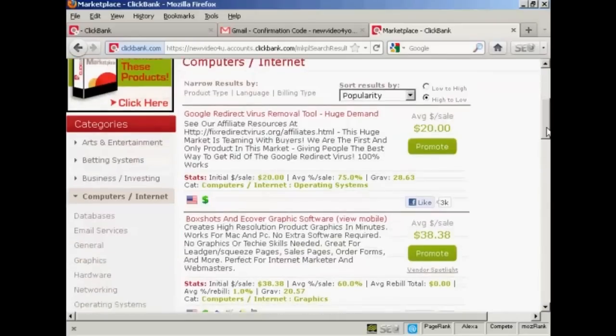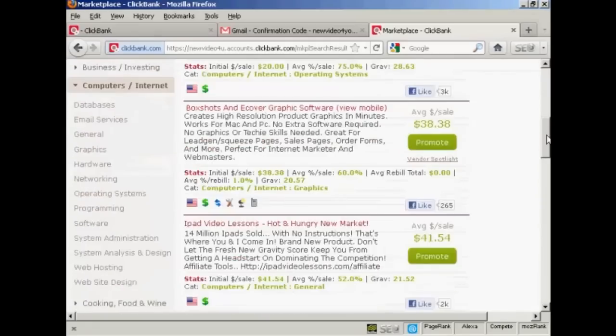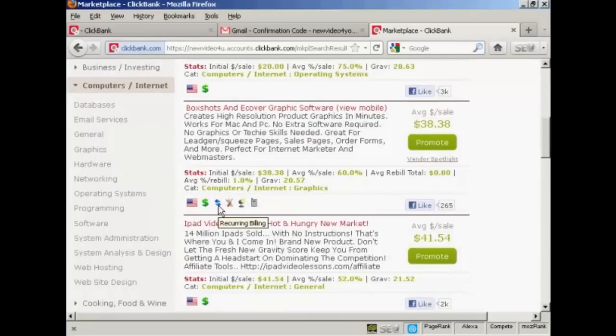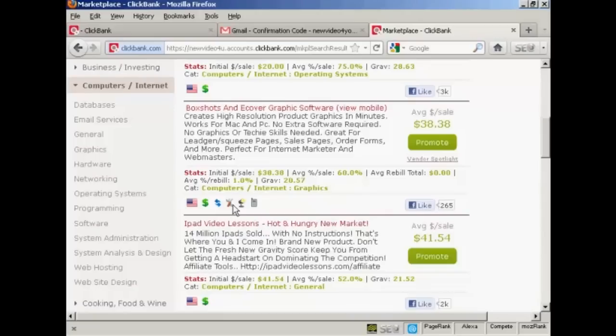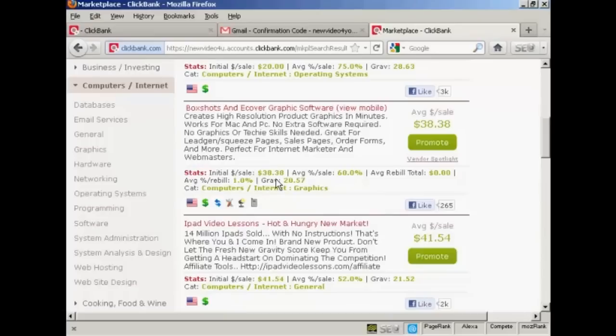There are other things as well. Like this next one, for example, you can see there's a couple of other things here. It's a recurring billing, so this is a subscription program. It also includes some affiliate tools, there's a vendor spotlight, and you can also get a mobile hotlink target URL. And this one pays thirty-eight dollars and thirty-eight cents at sixty percent commission, and the gravity is 20.57.